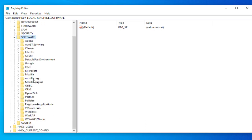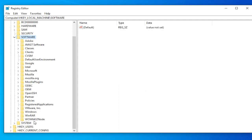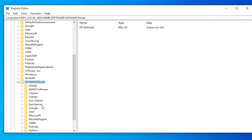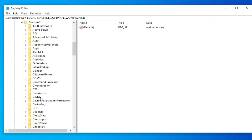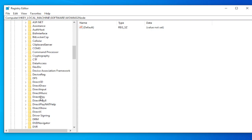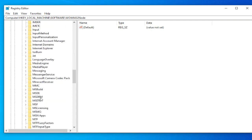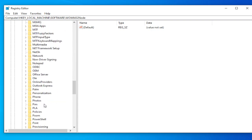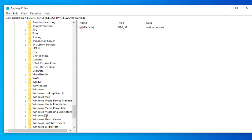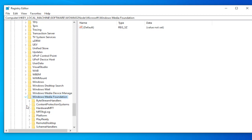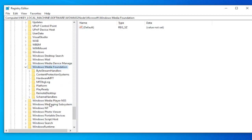Select Wow 6432 node. Select Microsoft. Select Windows Media, Windows Media Foundation, and click on platform.